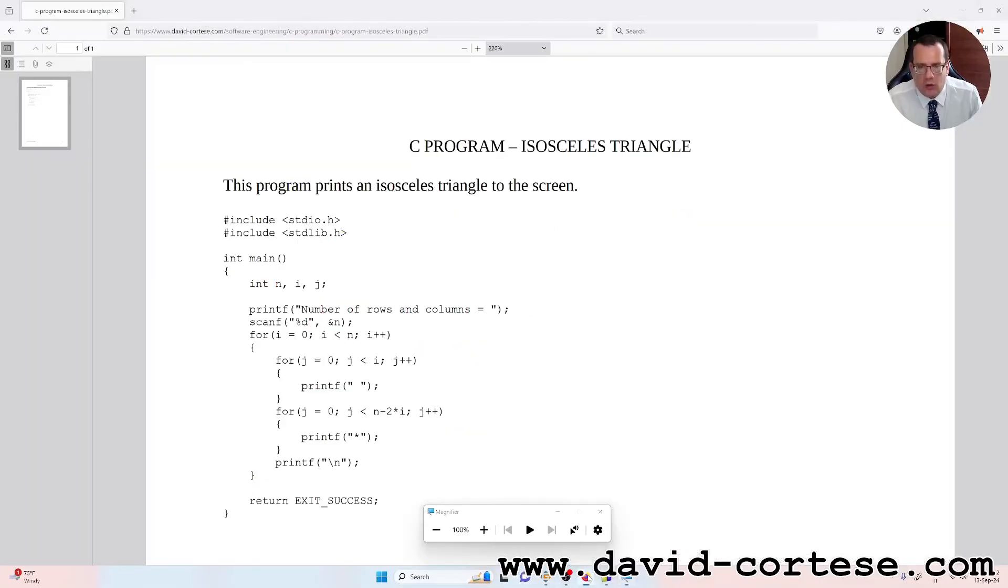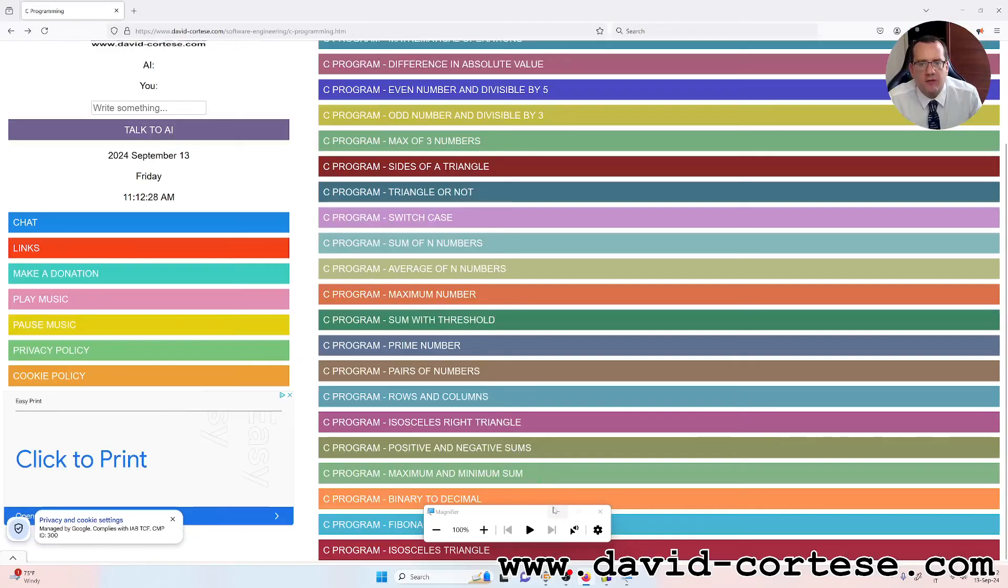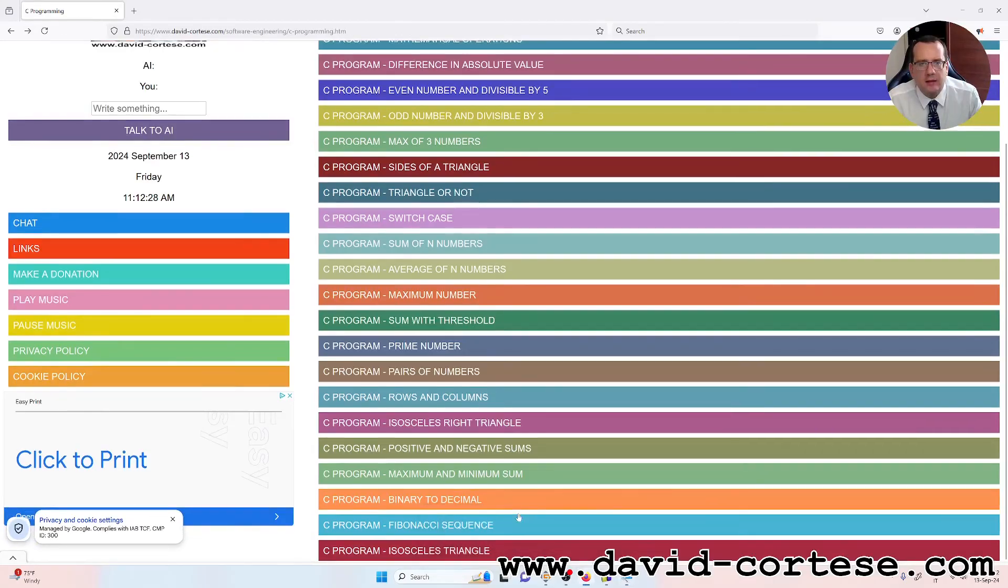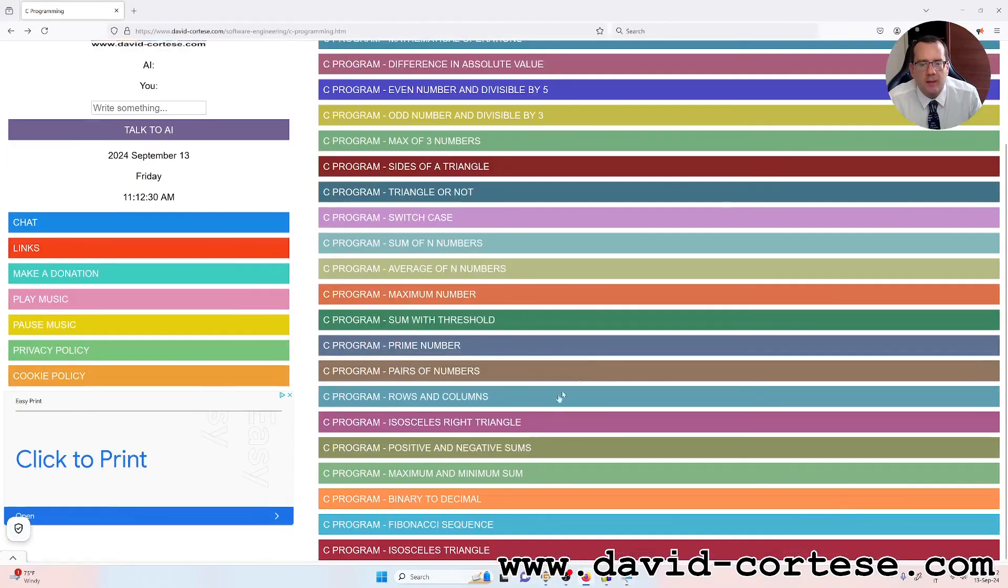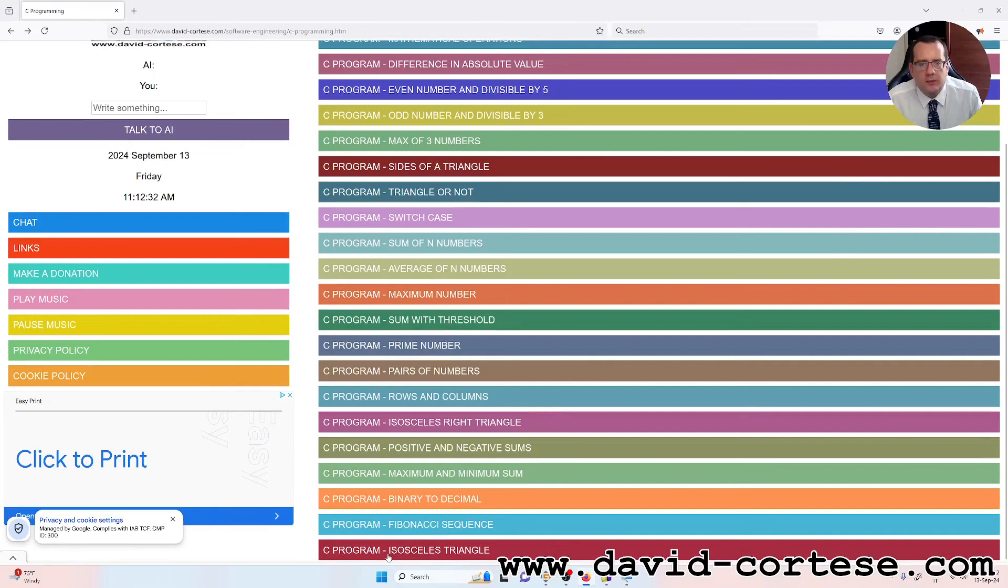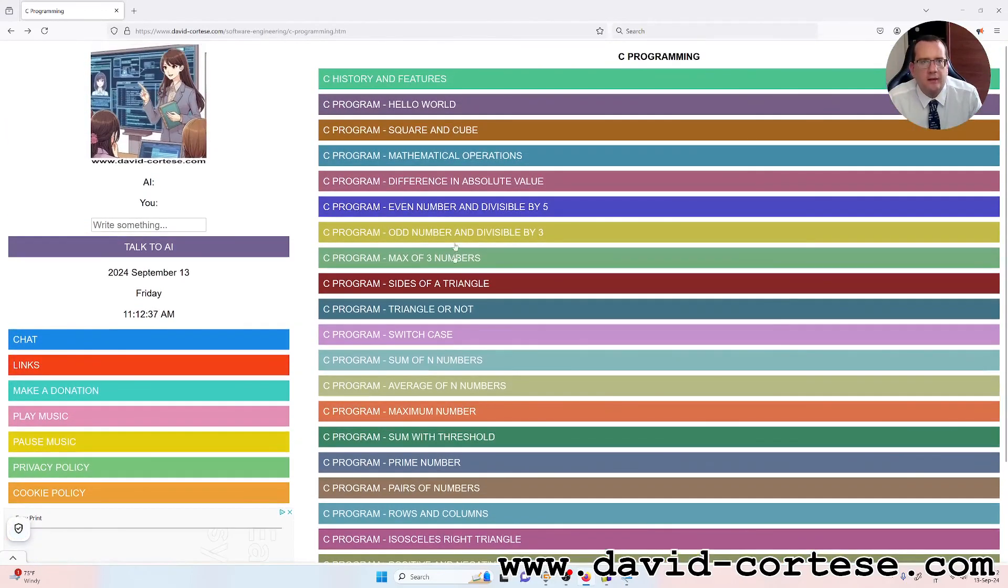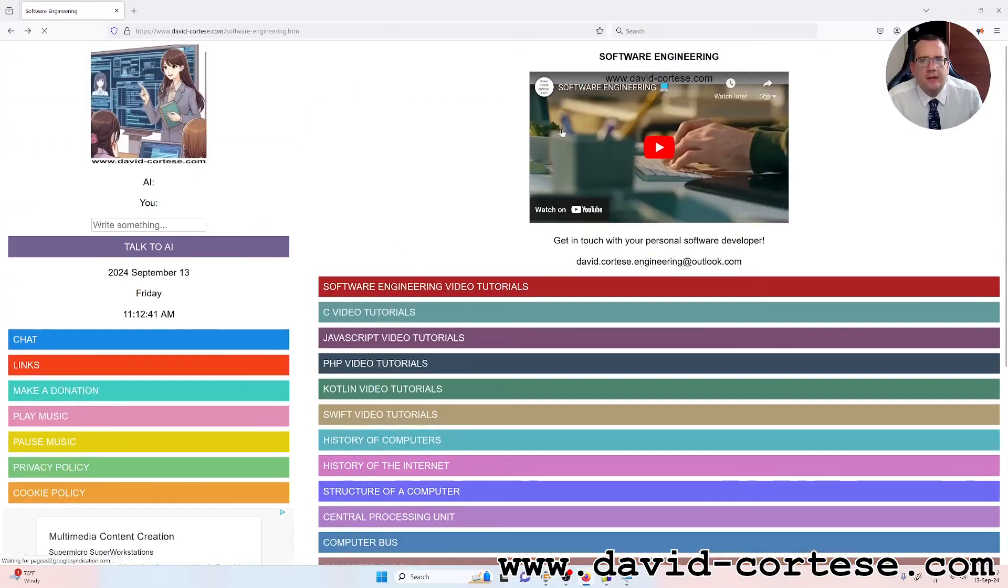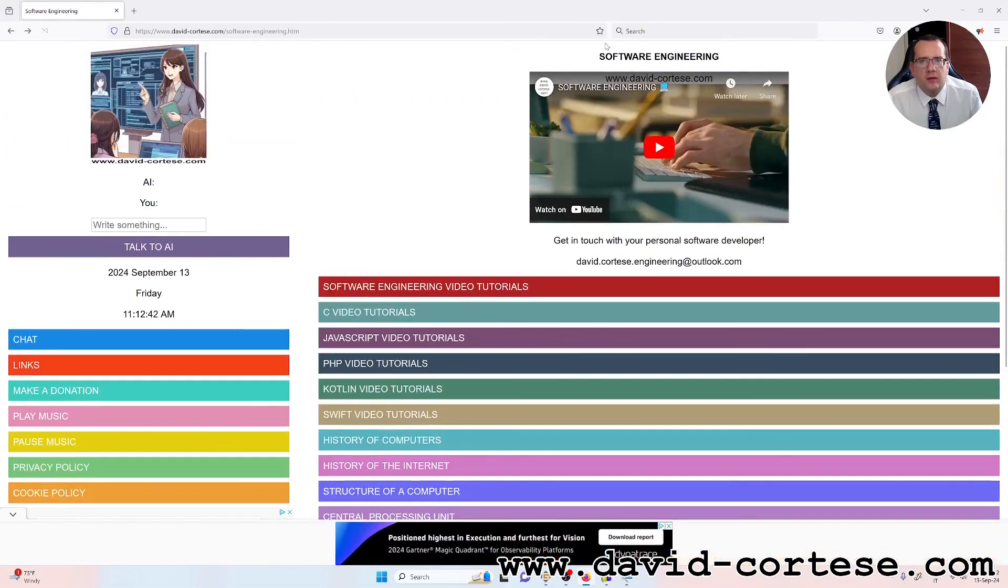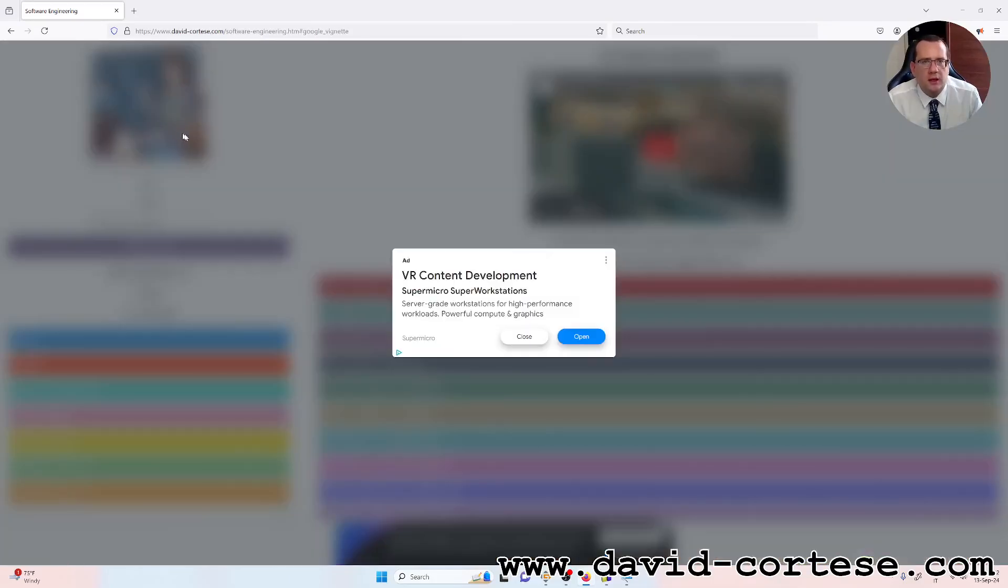This is my website. You can find this PDF inside the section C programming. This PDF is the isosceles triangle. You can find also other documents. It is in the subsection, in the section software engineering.